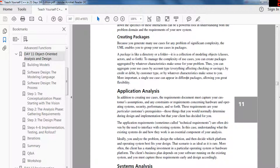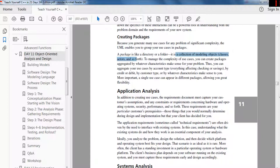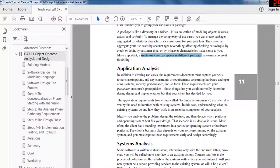Because you generate many use cases for any problem of significant complexity, UML enables you to group use cases in packages. A package is a directory or folder — a collection of modeling objects: classes, actors, and so forth. To manage complexity, you can create packages aggregated by whatever characteristics make sense — by account type, by credit or debit, by customer type, or whatever makes sense for your problem. A use case can appear in different packages, allowing great flexibility.